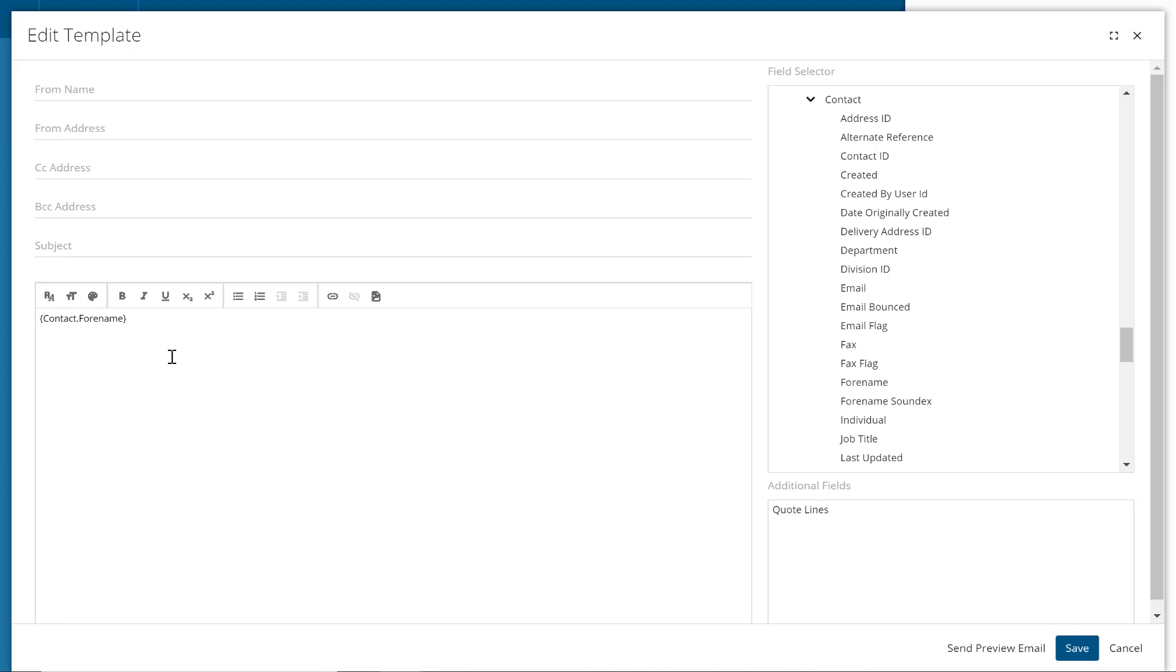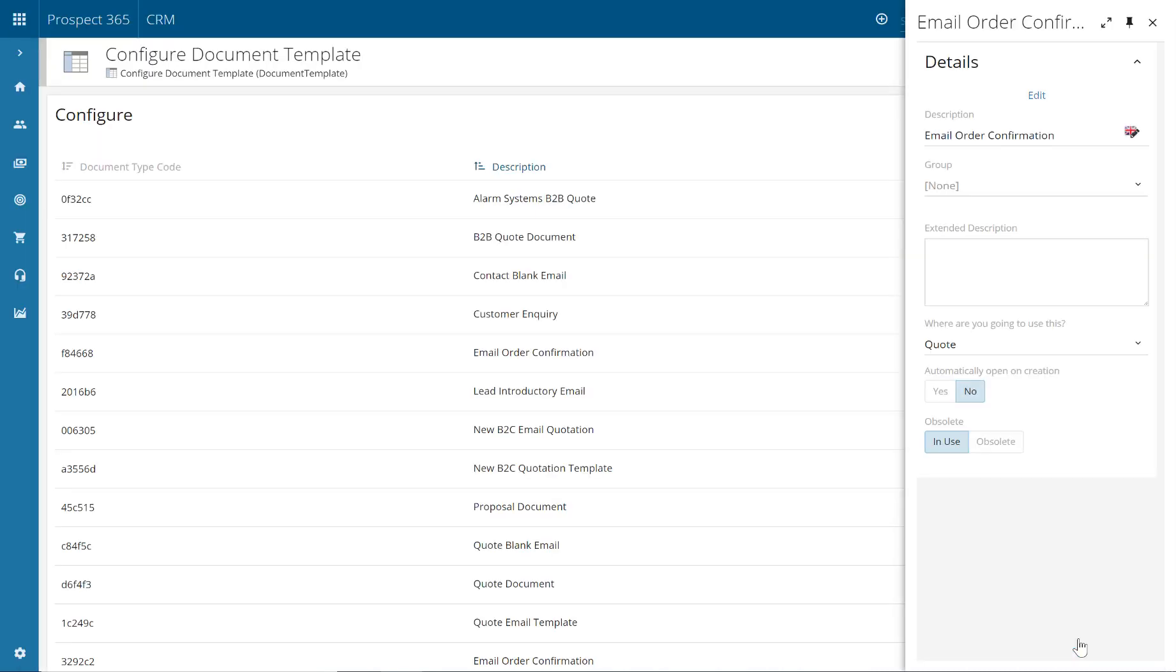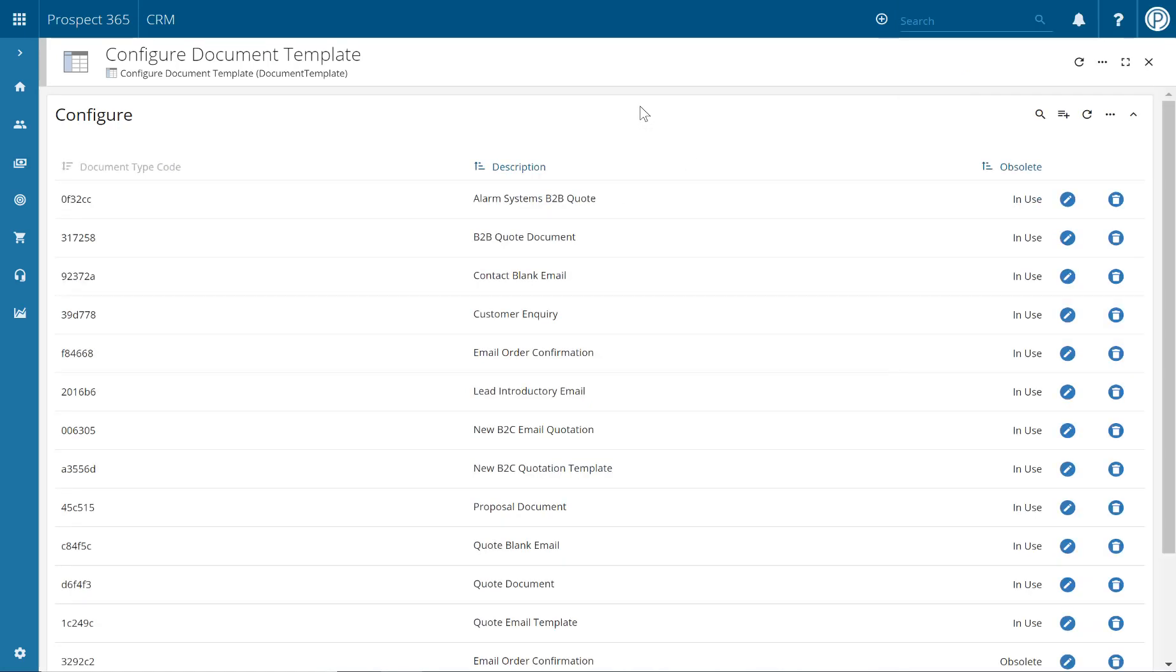Once happy with your new email template, click the save button in the bottom right hand corner. And then your new created email template will be available for your CRM users to use.